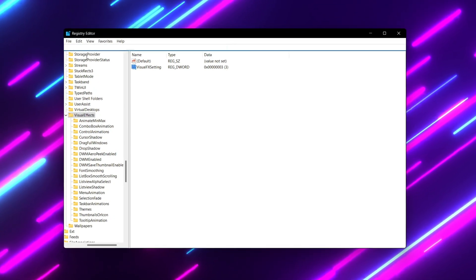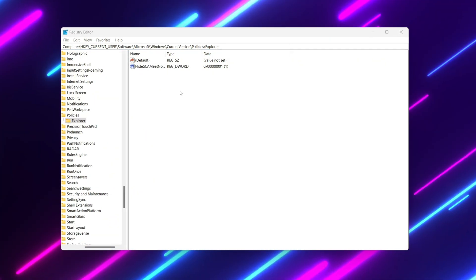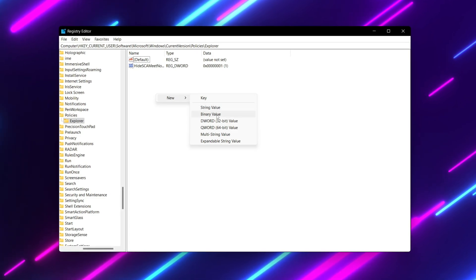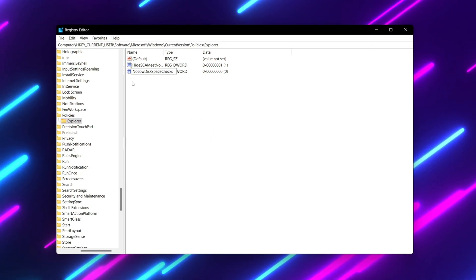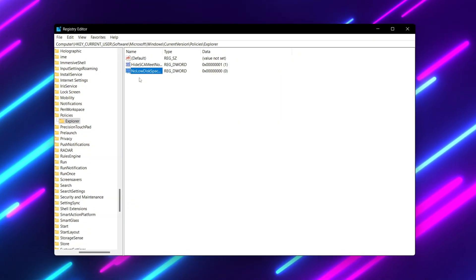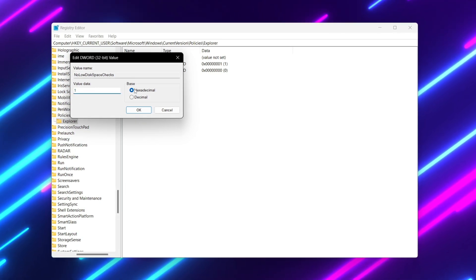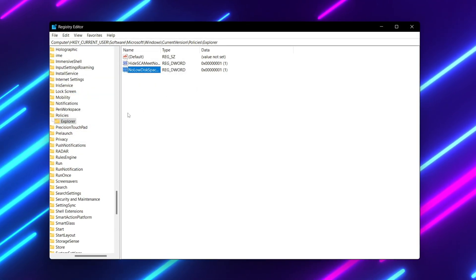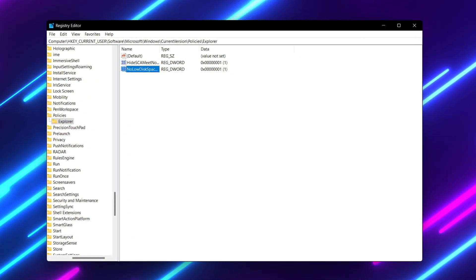For the next setting, copy the path from the description, paste it in the Registry Editor search bar, and press Enter. Right-click, go to New, and create a DWORD 32-bit value. Name it 'NoLoadDiskSpaceChecks' and press Enter. Double-tap it, change the value data to 1, set the base to Hexadecimal, and hit OK.